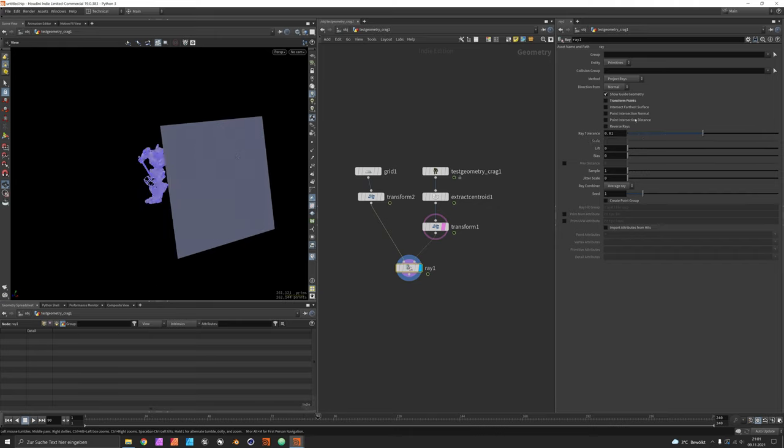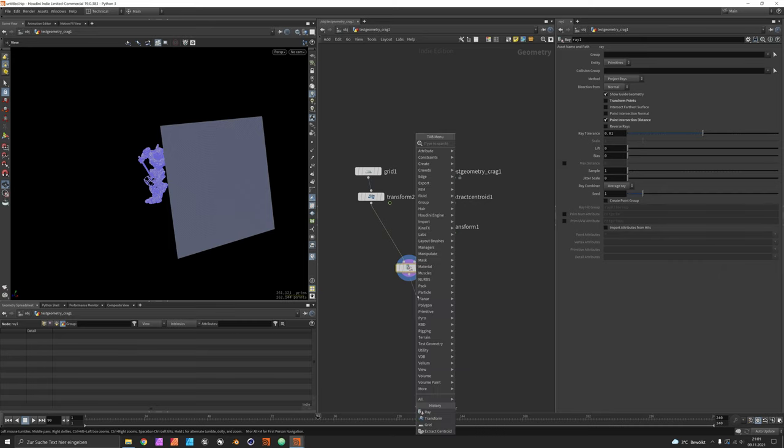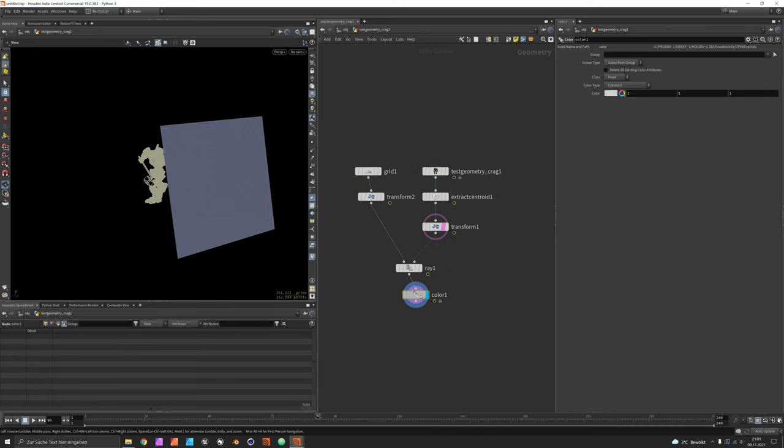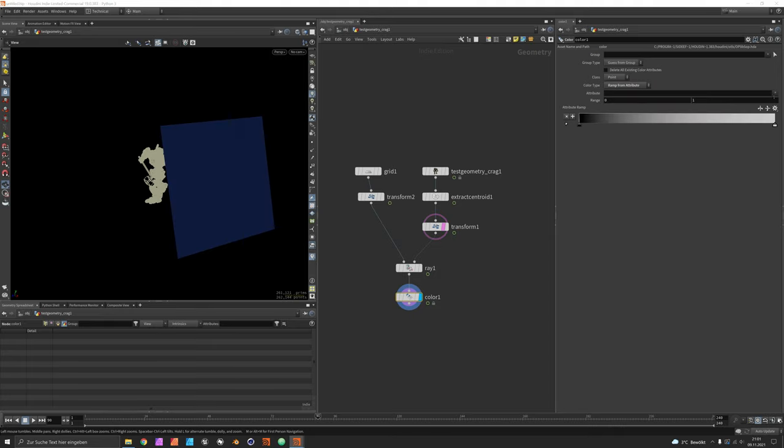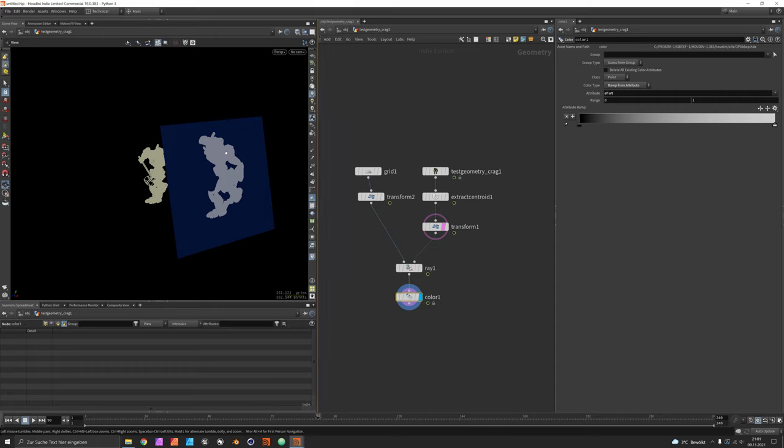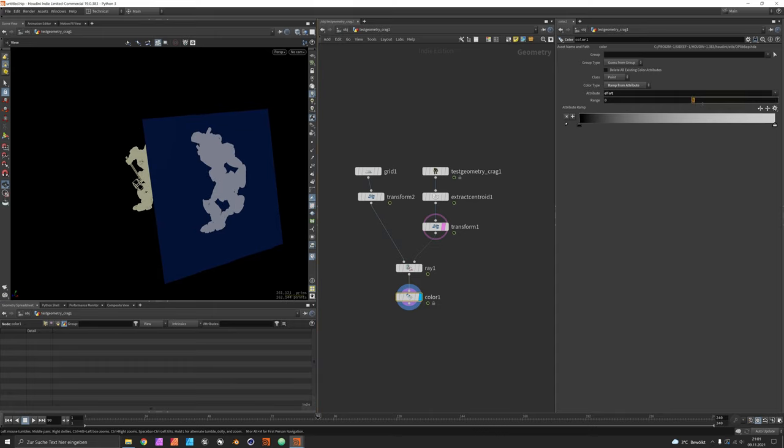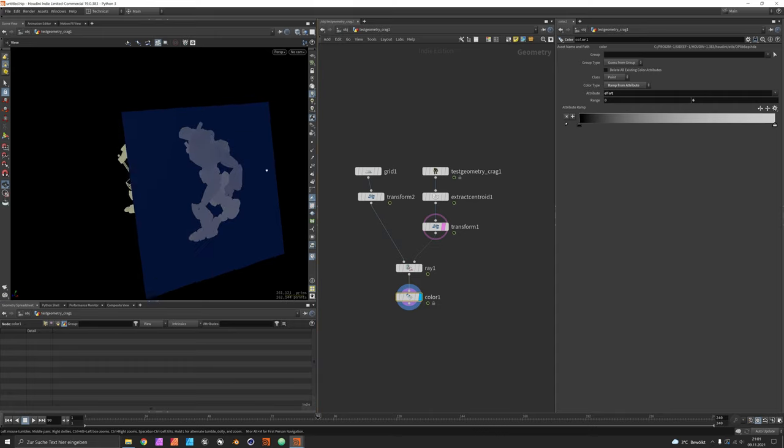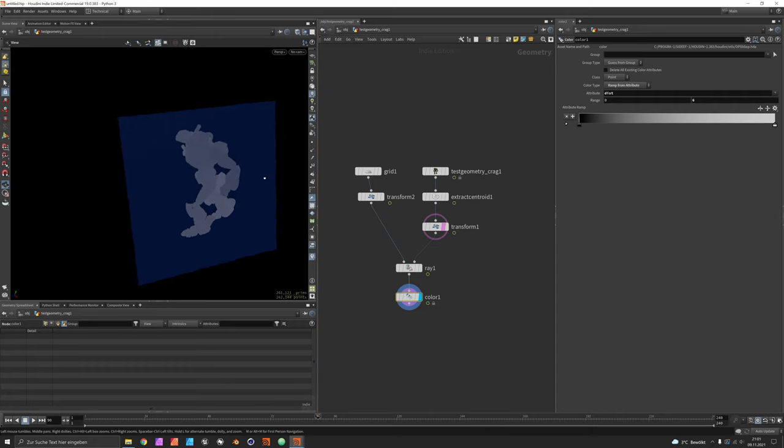Now instead of transforming the points we want just the distance, and of course we could now just map the distance to a color. So let's say ramp from attribute, choose distance, and you will see that we basically get something like a depth map which we can use by blurring it.